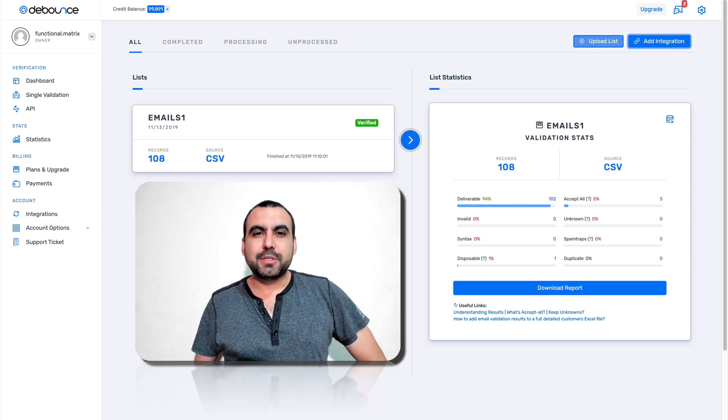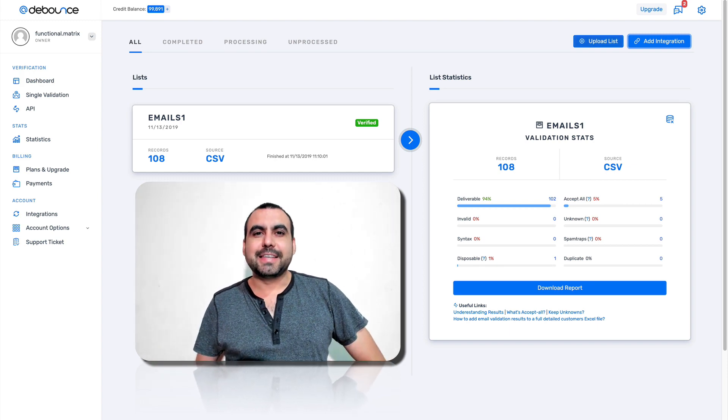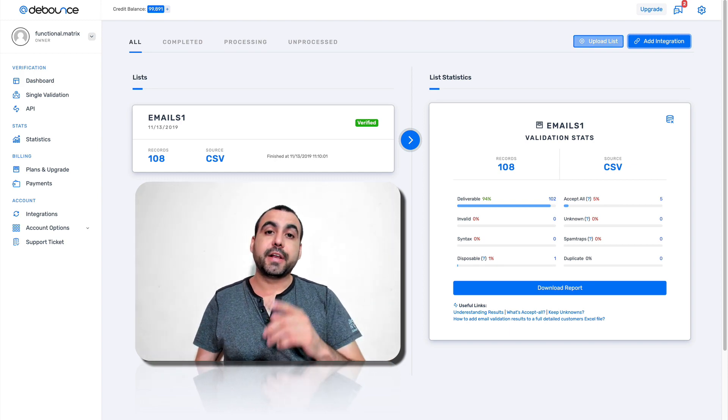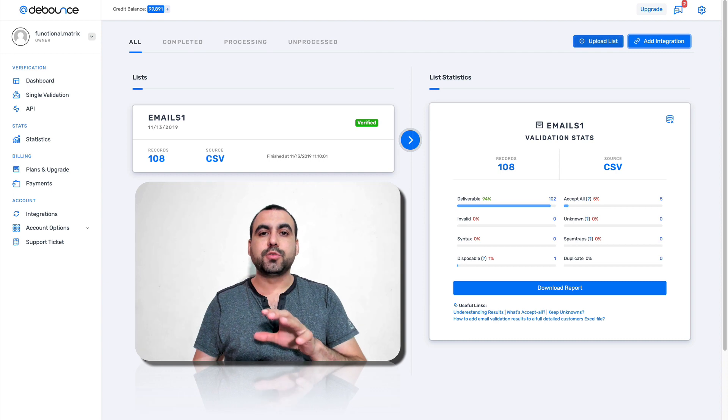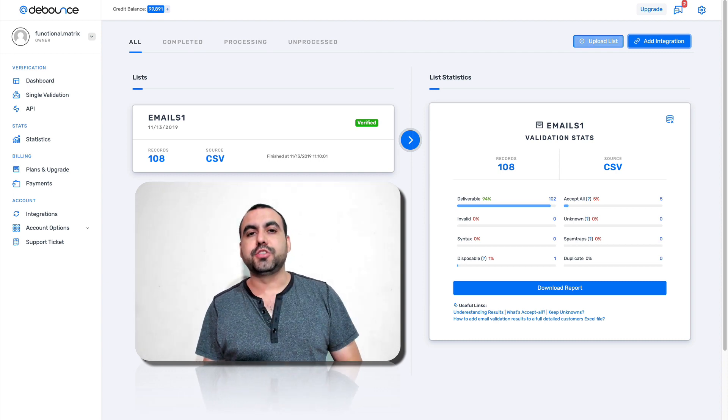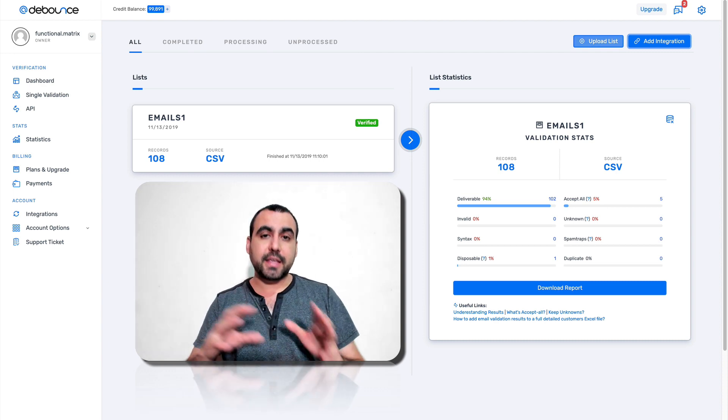Hey, what's going on guys? My name is George and this is Sass Master. Today we're going to check out D-Bounce, which is a pretty great tool that's going to let you verify emails.